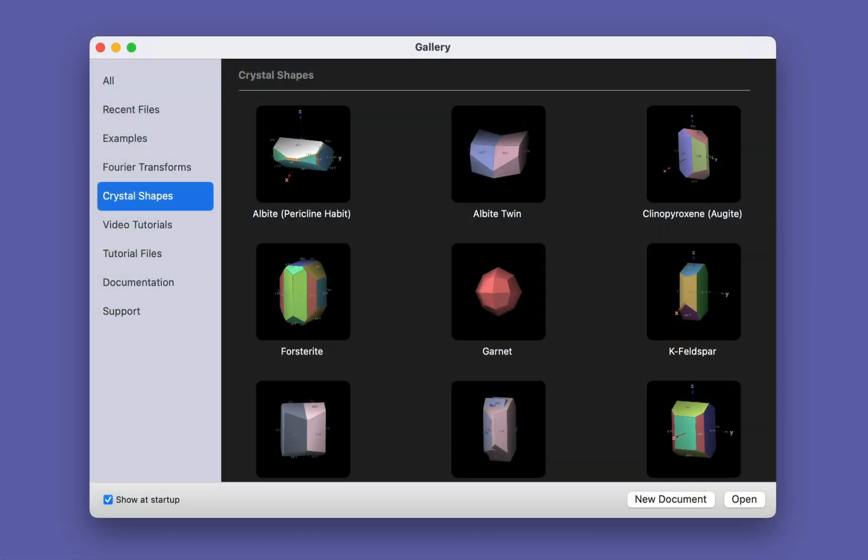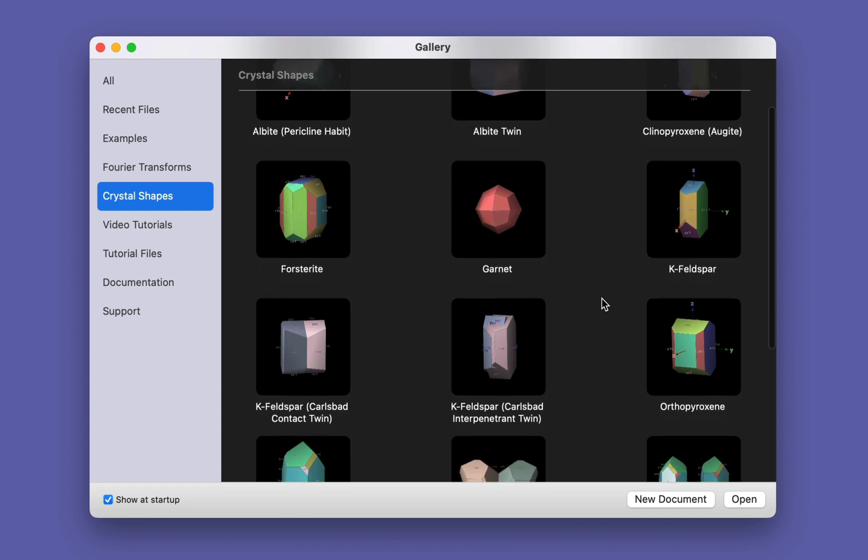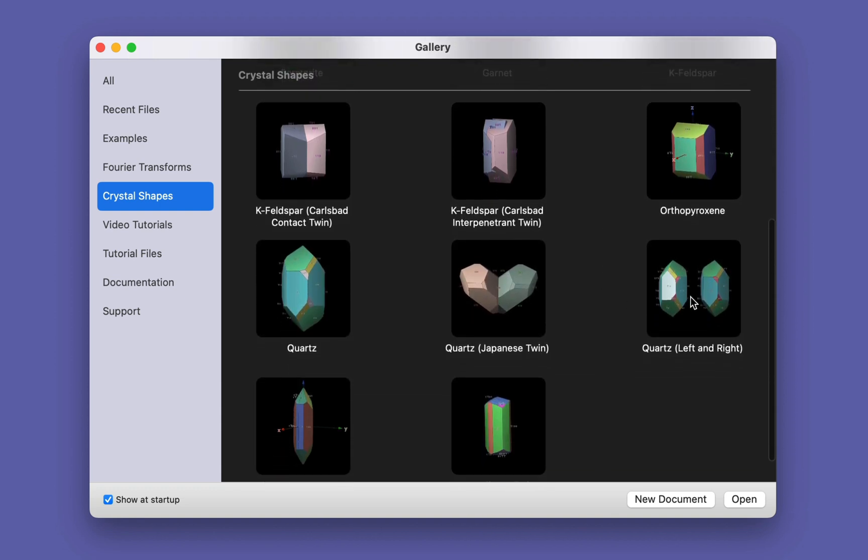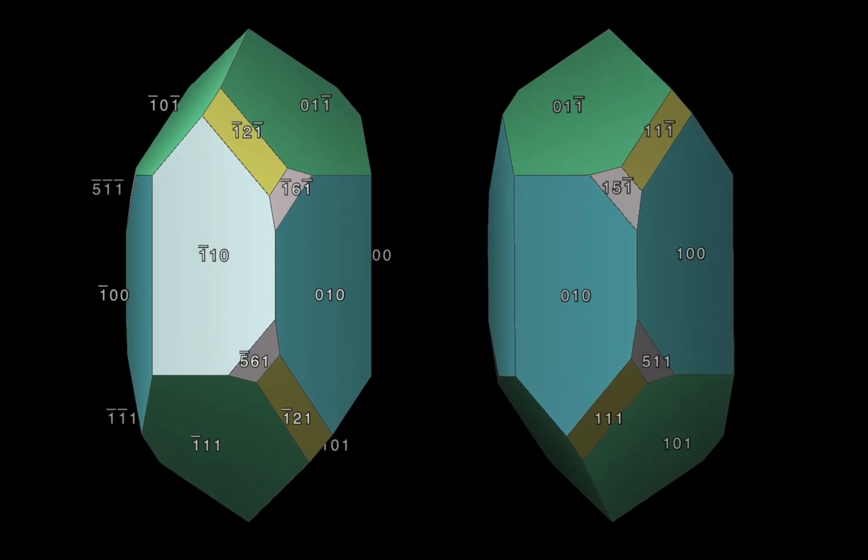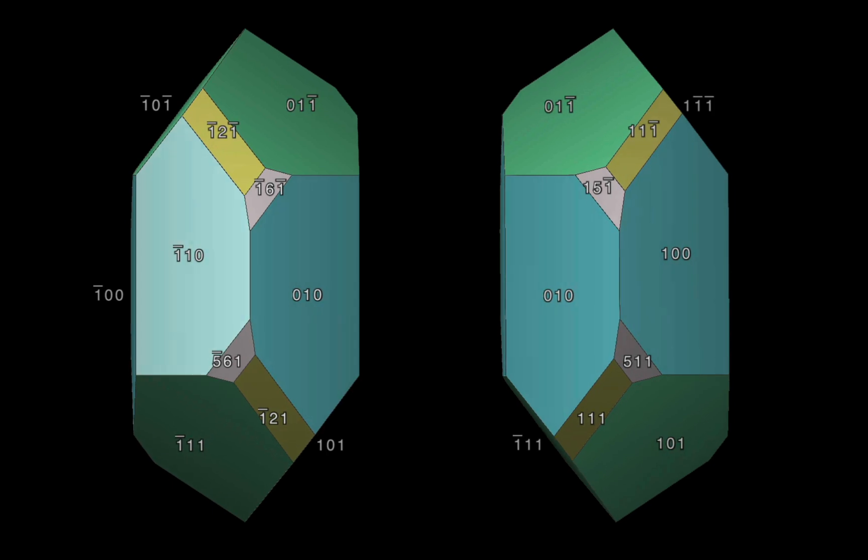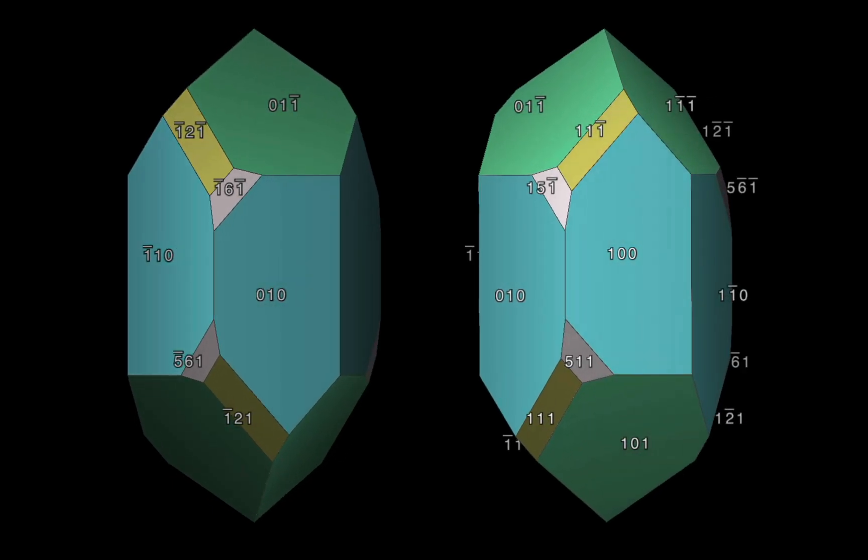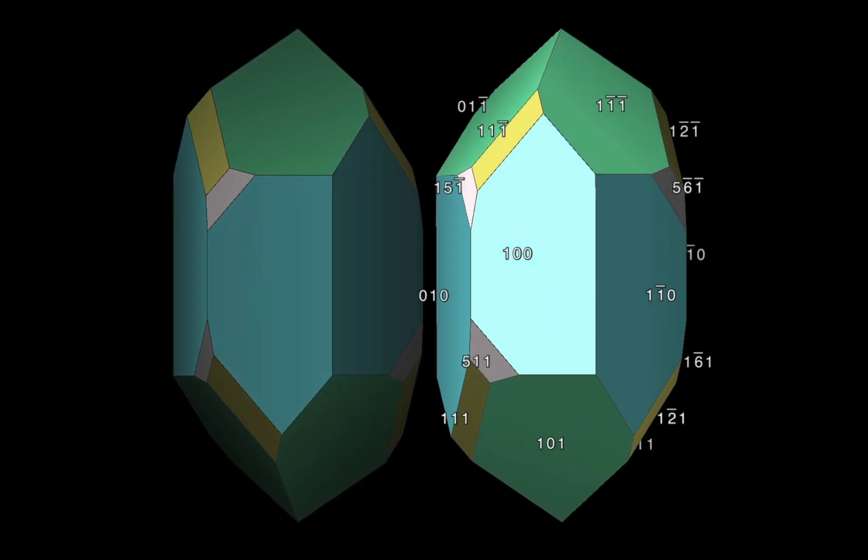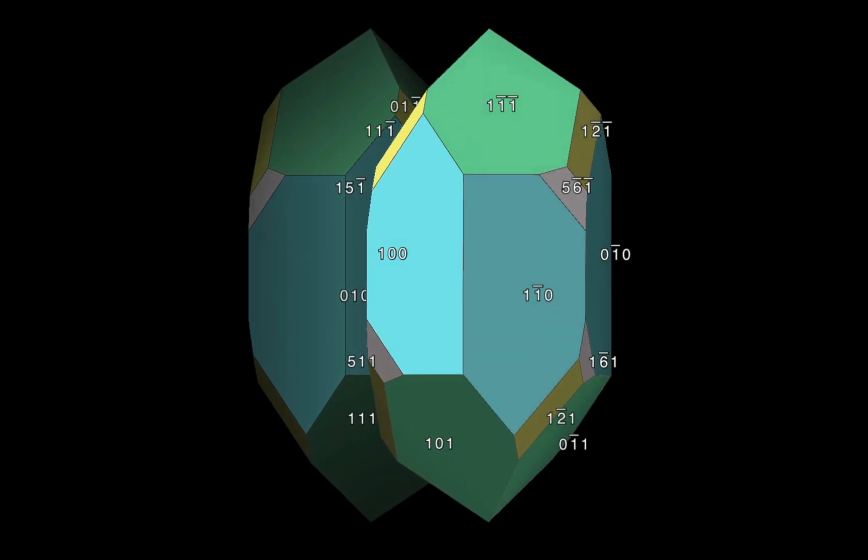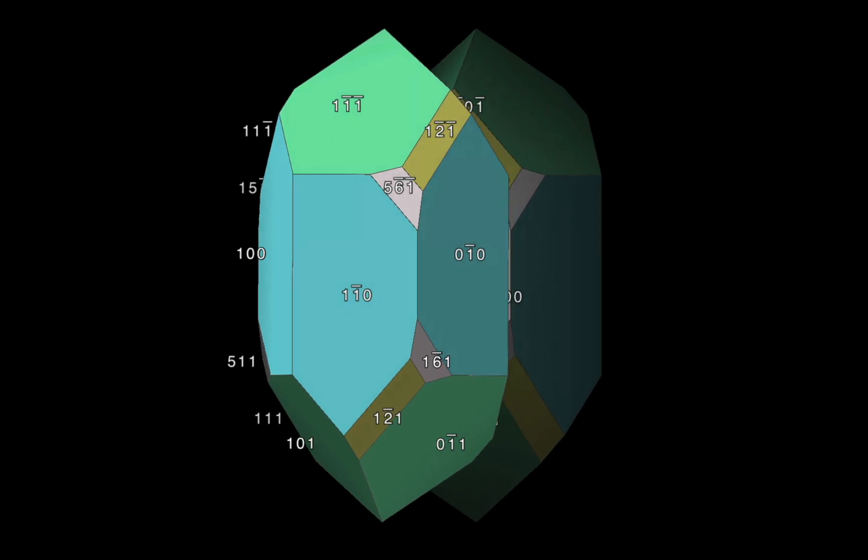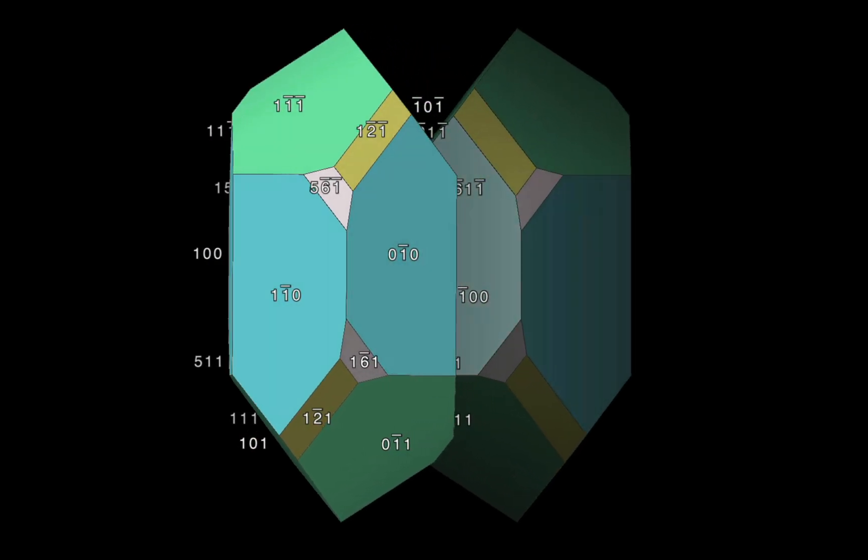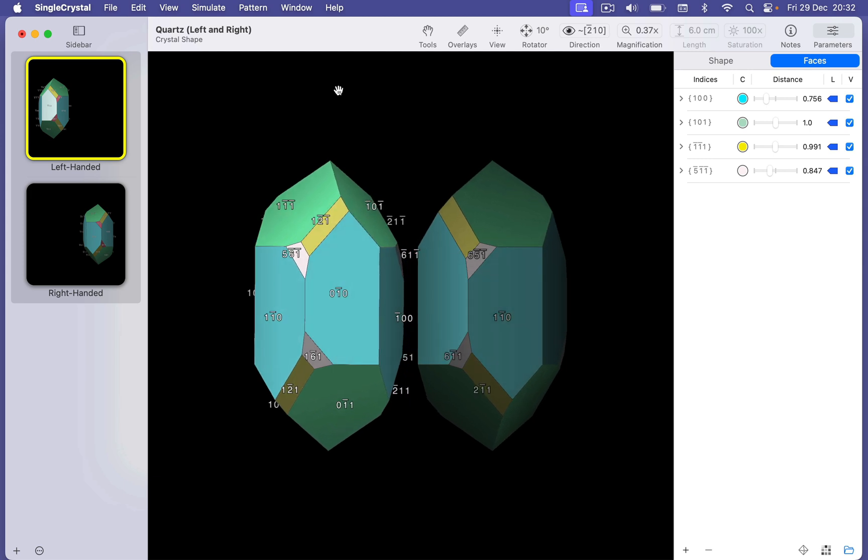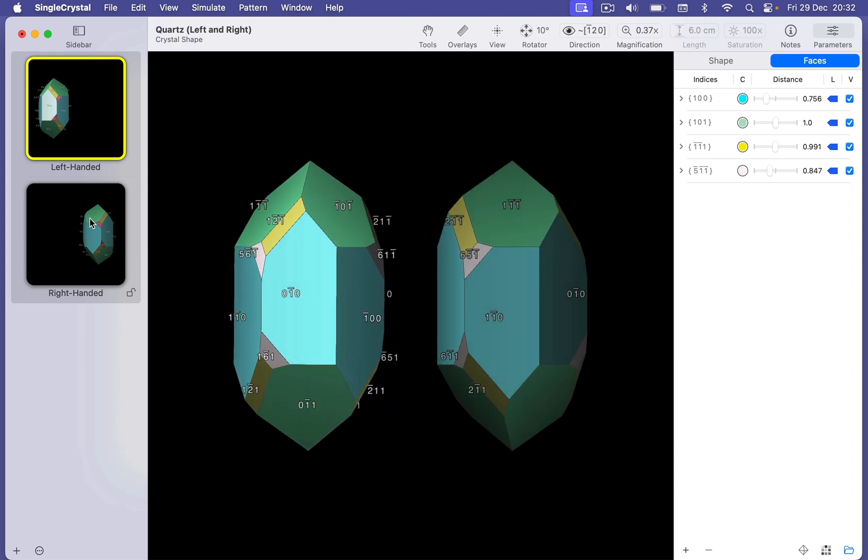Single Crystal's gallery window includes a set of crystal shaped models. Including one with mirror images of quartz. Left and right forms. Because Single Crystal is a multi-pattern, multi-structure program, you can easily have multiple models in the same document. Which is a great way for understanding chiral relationships, such as this one, as well as twinning relationships. You use the patterns or structures in the document sidebar to control the visibility.